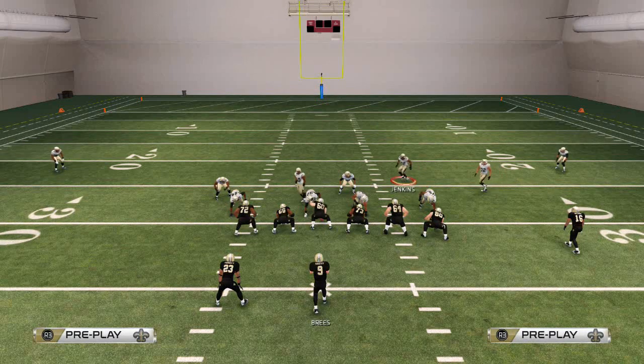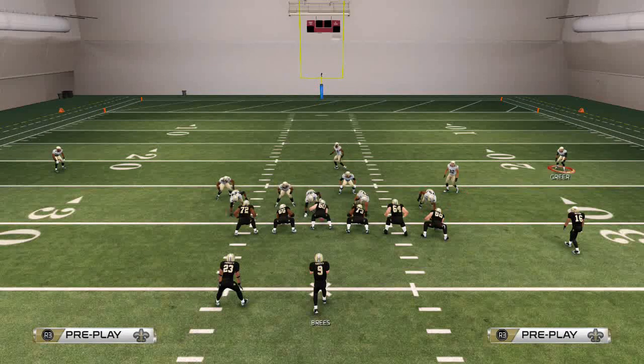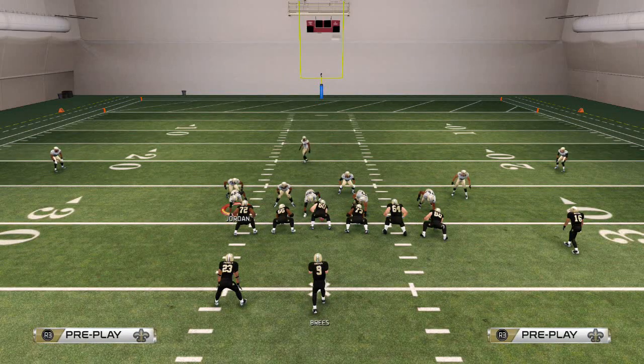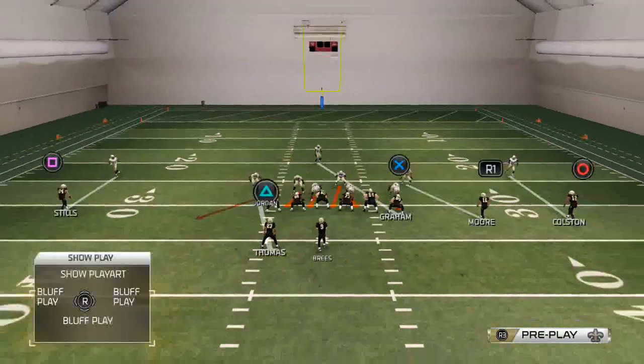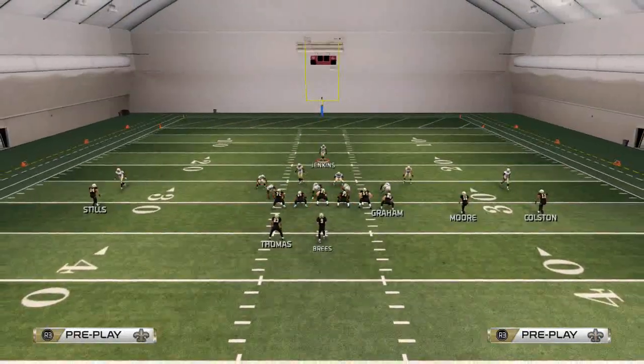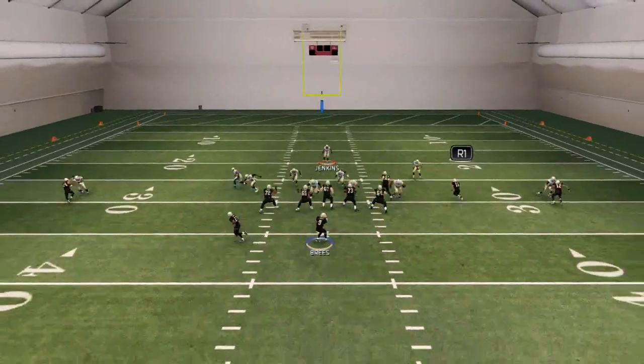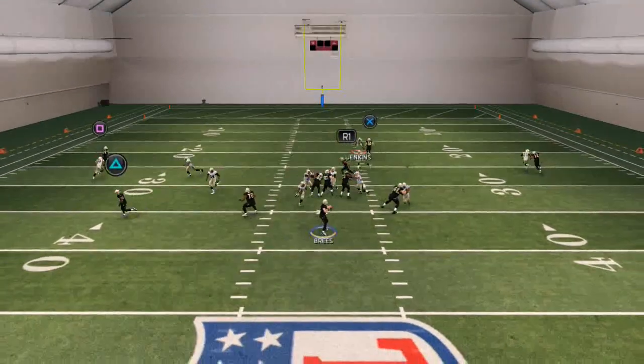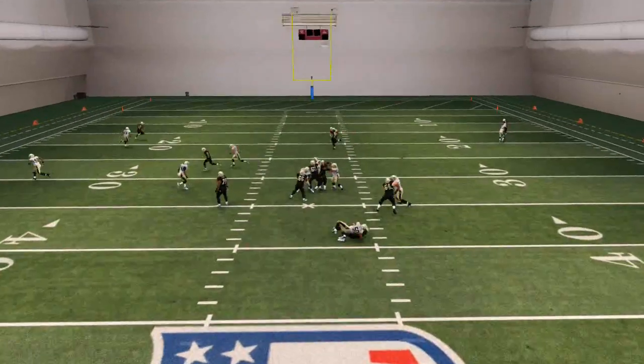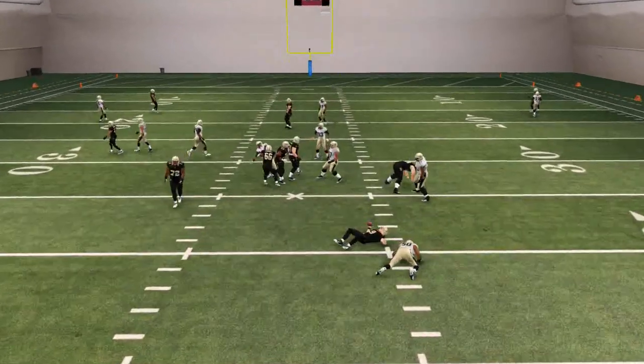One of my guys actually got tripped up, but that's not that big of a deal because we still got that pressure at the quarterback. Let's take a look at this one more time — again you see that quick A-gap pressure that we're trying to generate out of the 46.